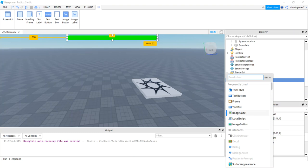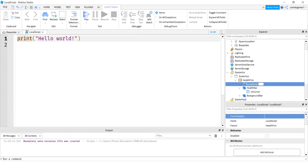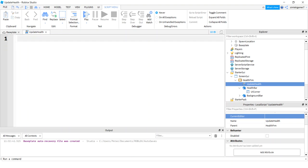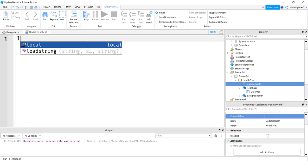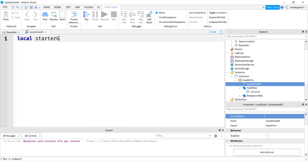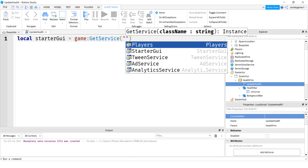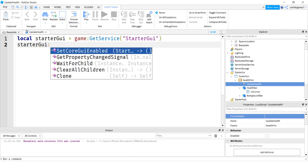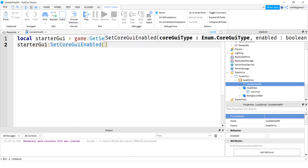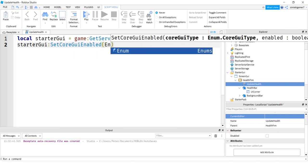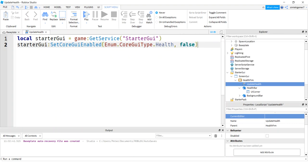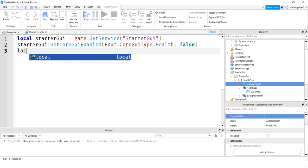Now let's add a script. On the HealthFrame, hit the plus sign and add a LocalScript — call it UpdateHealth. First, let's disable the default Roblox health bar: get a variable for StarterGui using `game:GetService('StarterGui')`, then call `starterGui:SetCoreGuiEnabled(Enum.CoreGuiType.Health, false)` to turn it off.